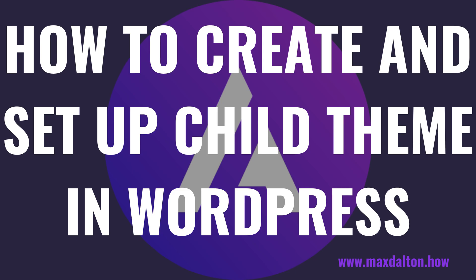I'm Max Dalton, and in this video I'll show you how to create and set up an Astra child theme in WordPress.